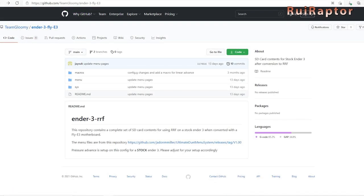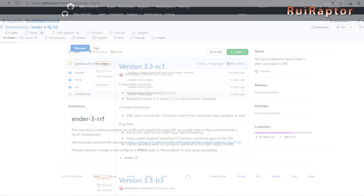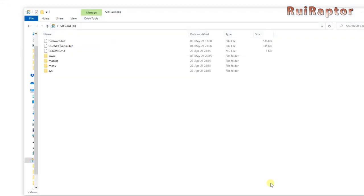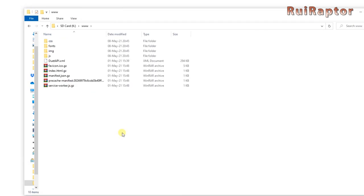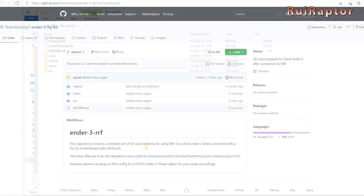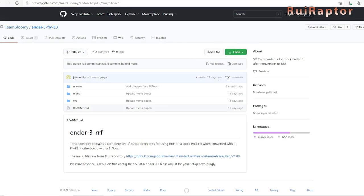On Team Gloomy's website, you can also find the config files and also the DWC files. Extract both to the memory card as well. The DWC files must be saved inside a folder with the name www. They also have the config files for the Ender 3 with BL-Touch installed.